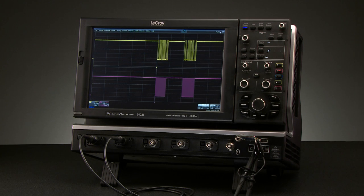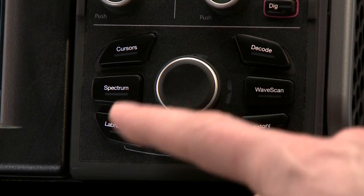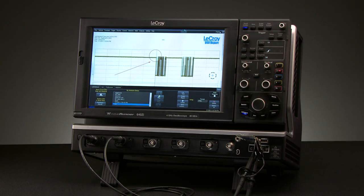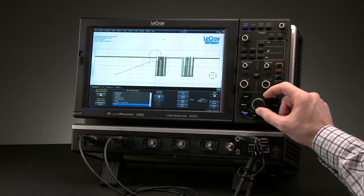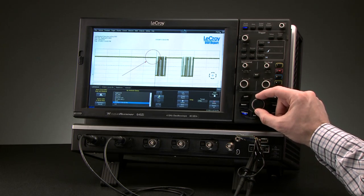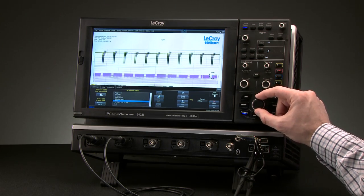Press the Lab Notebook button to access the menu and use the SuperNob to scroll through a preview of each saved Lab Notebook.